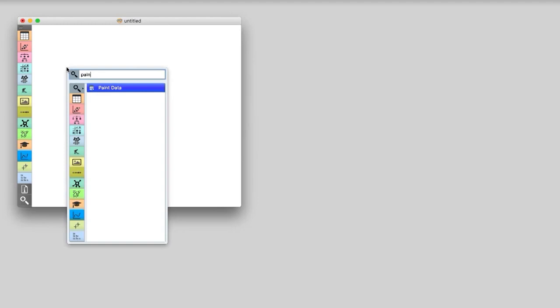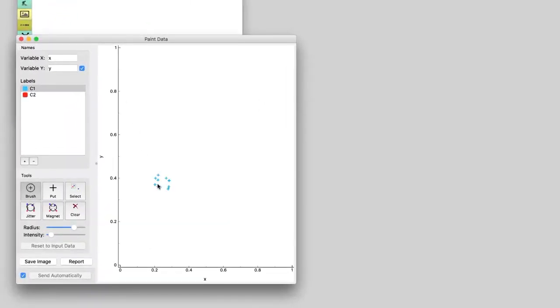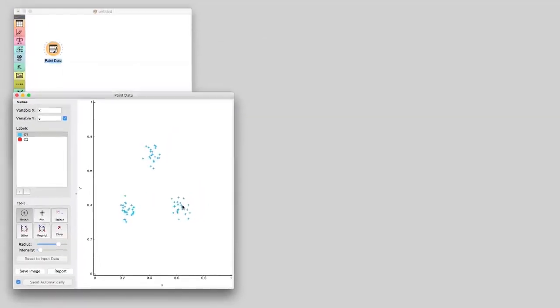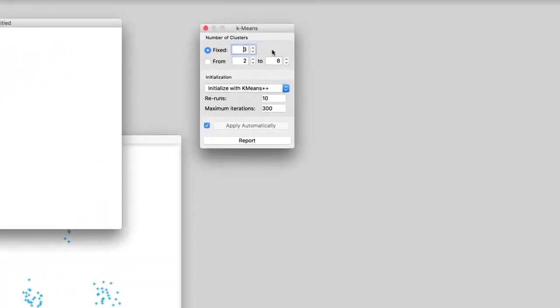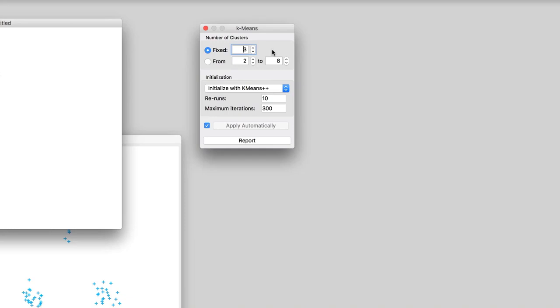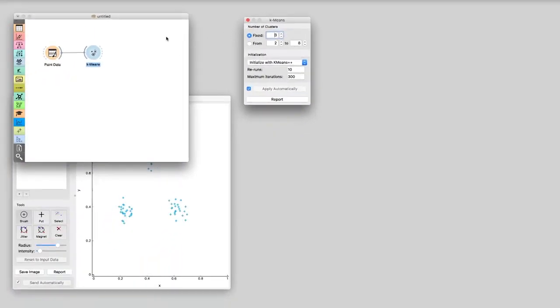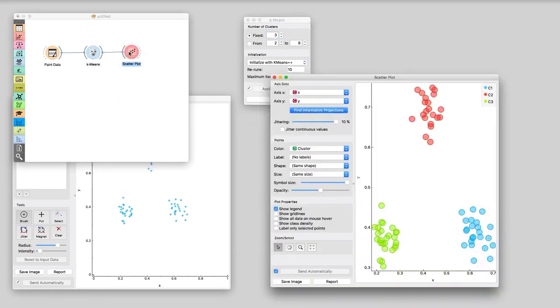In data analytics, one often needs to find interesting groups of data instances — whether that be segmentation of customers based on shopping habits, finding similar documents, or grouping tweets based on content. We can find clusters using a method called k-means. First, let us paint some data to see if clustering really works — we will make three groups of data points. Now let's connect paint data with k-means. This widget finds clusters so the data points in the same cluster are close to each other. We told k-means to find three clusters. Now we can observe the clustering in scatterplot — this worked fine! K-means really discovered clusters where we had expected them.